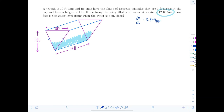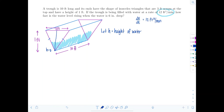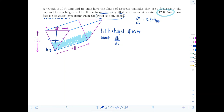Let h represent the height of the water level. At the bottom h equals zero, at the top h equals one foot. They want to know how fast the water level is rising, so we want dh/dT. They say when the water is six inches deep — that's half a foot, since everything is measured in feet.